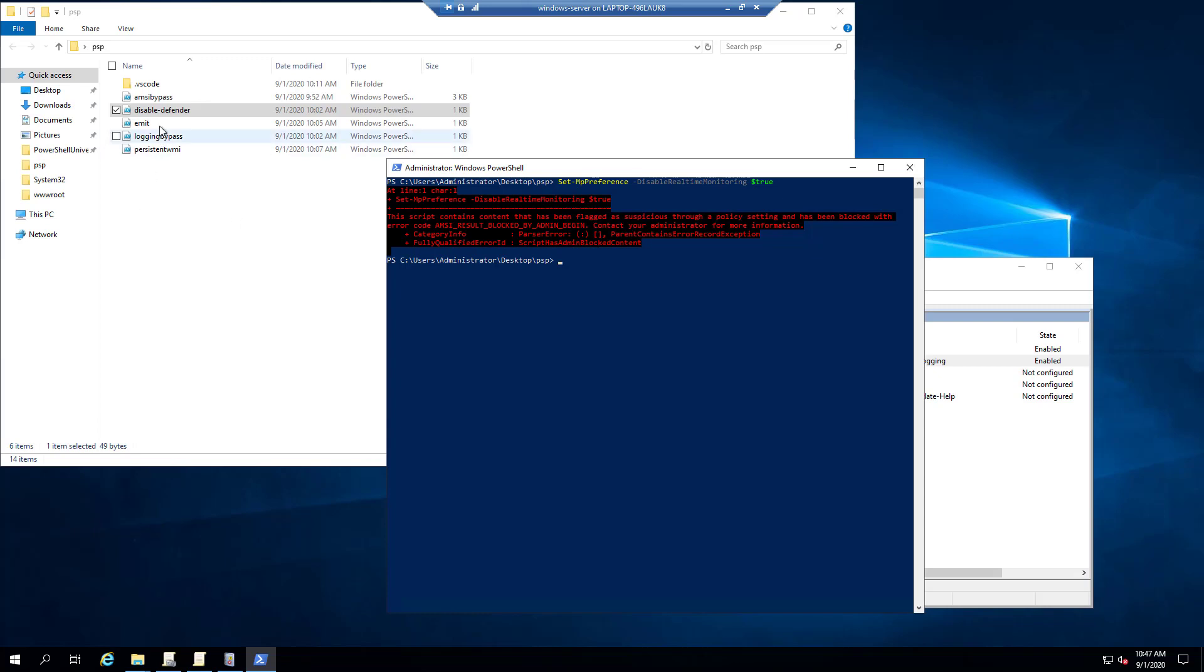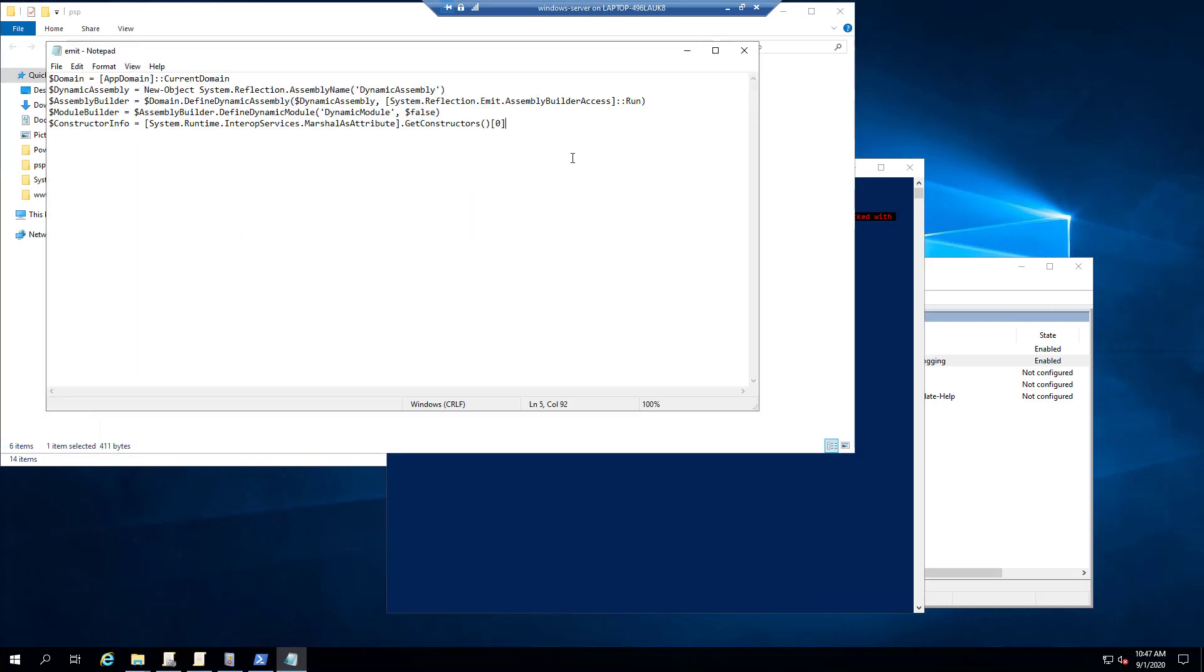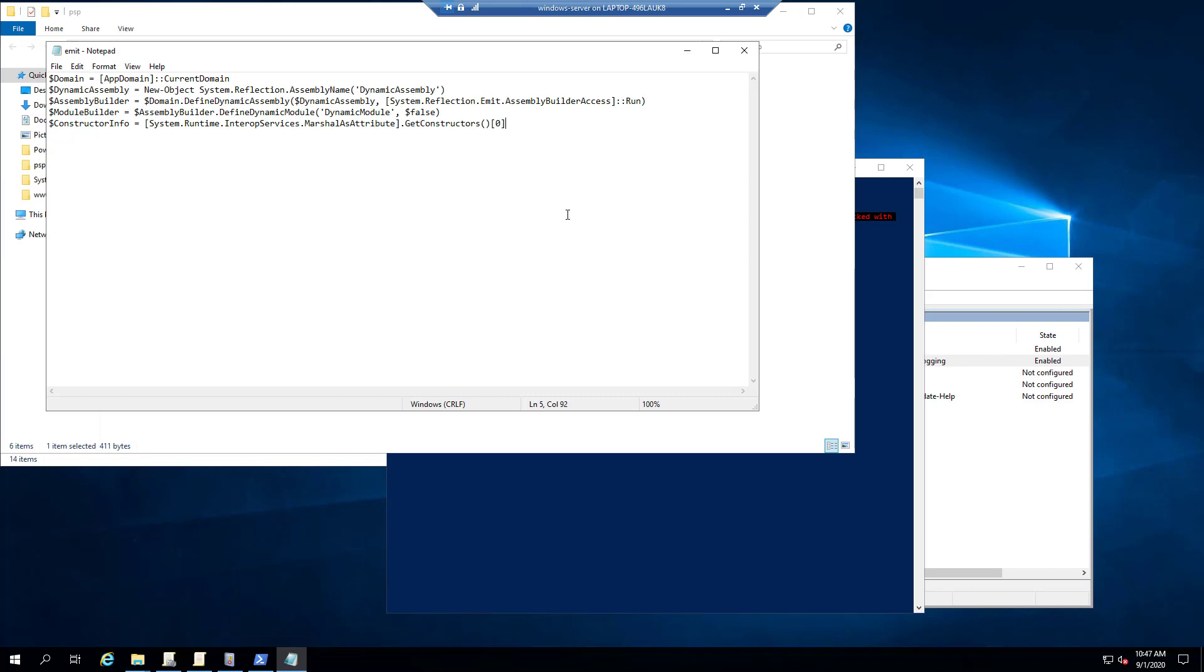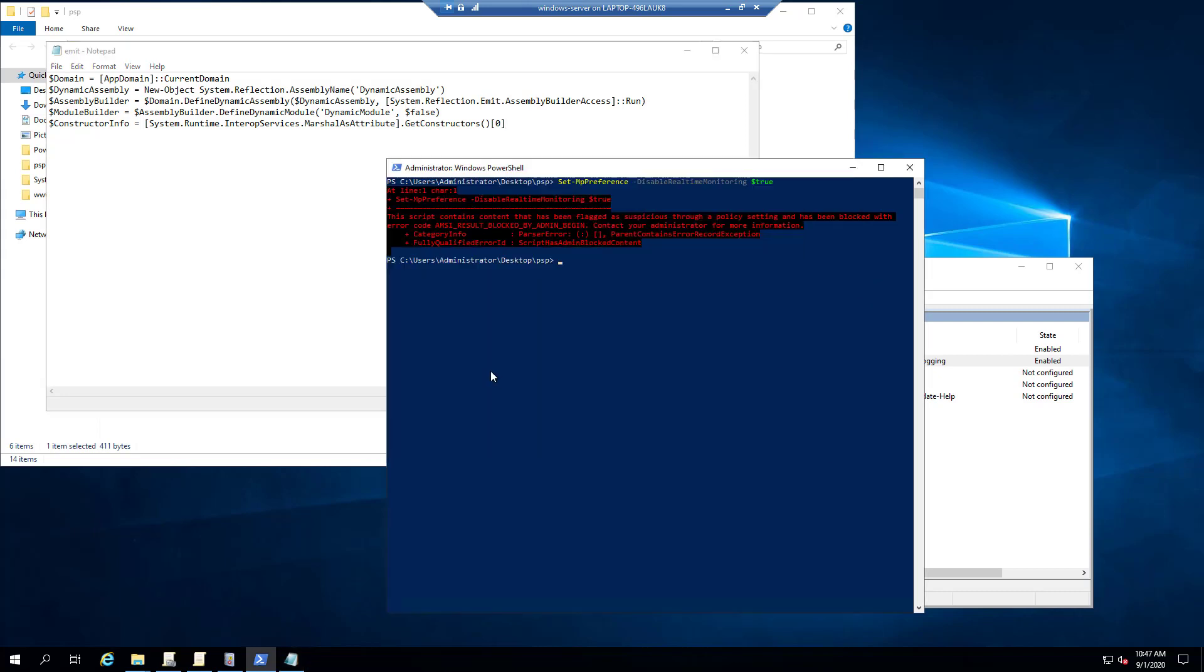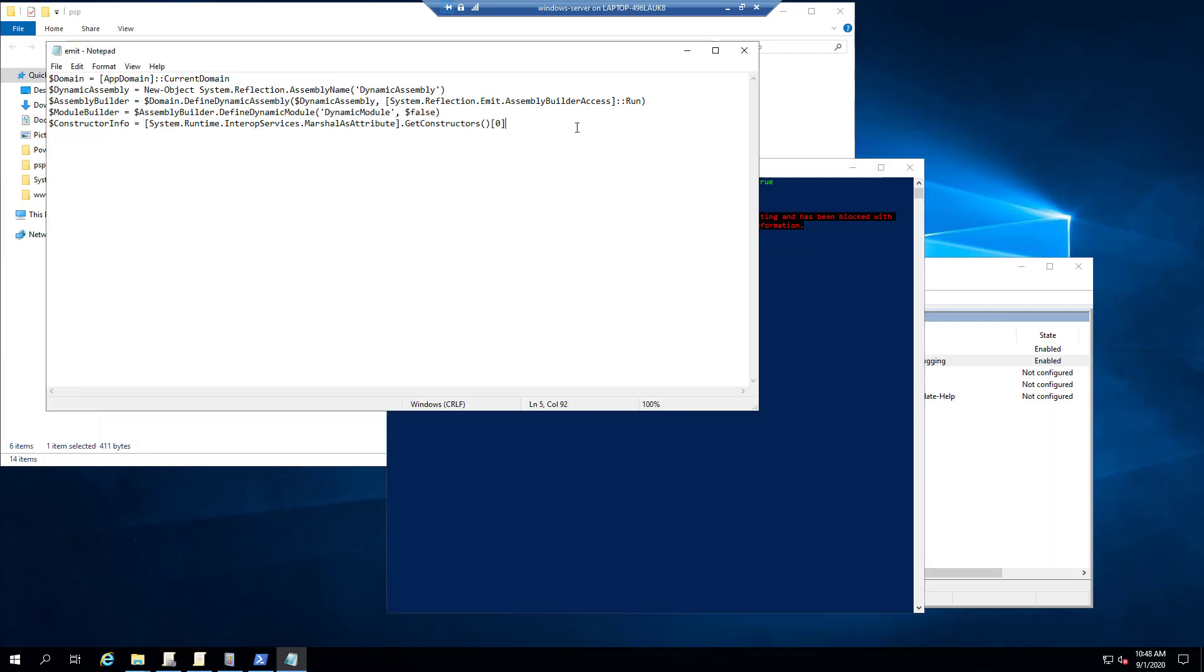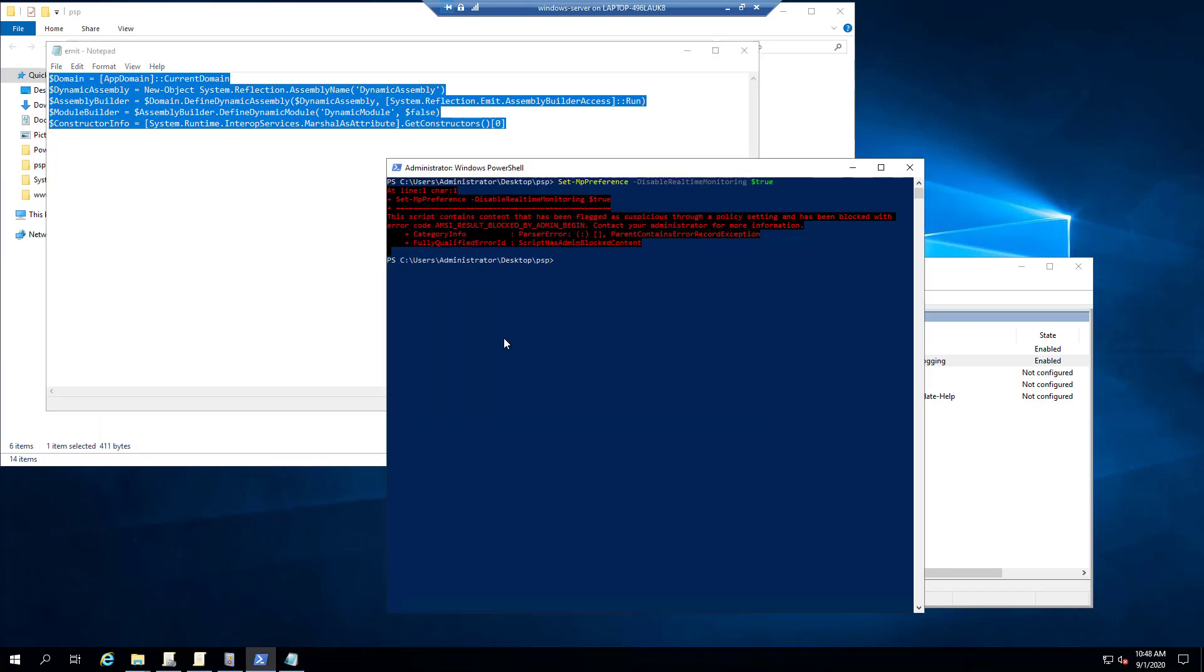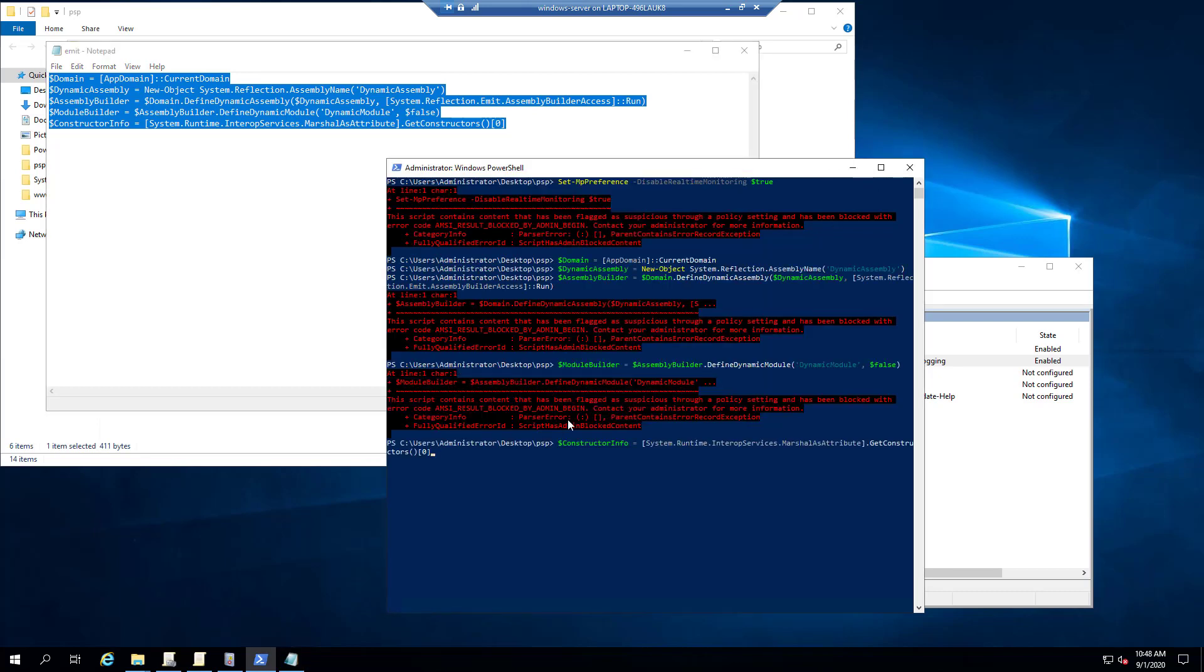Some other things that are built in by default. One is emit behavior. So emit system.reflection.emit is a namespace that's used for defining .NET types inside memory. There's no reason that a standard PowerShell user will have to do this. And it's used frequently by tools such as PowerSploit to load up things like Mimikatz and stuff like that into memory by defining these dynamic assemblies in memory. And PowerShell Protect will actually check for that kind of stuff. And it won't allow those things to be run inside memory.